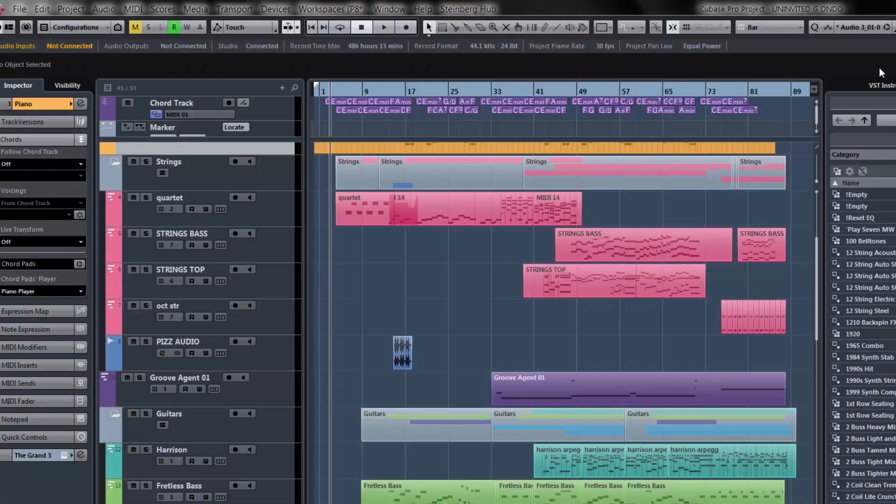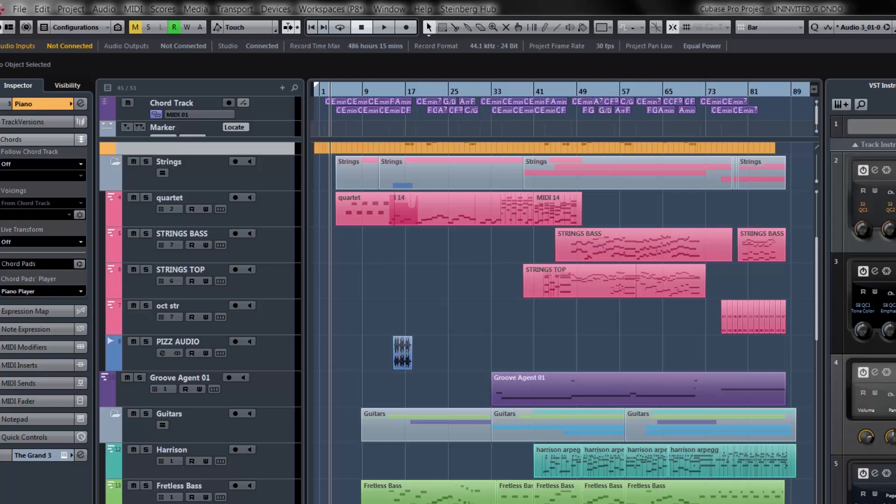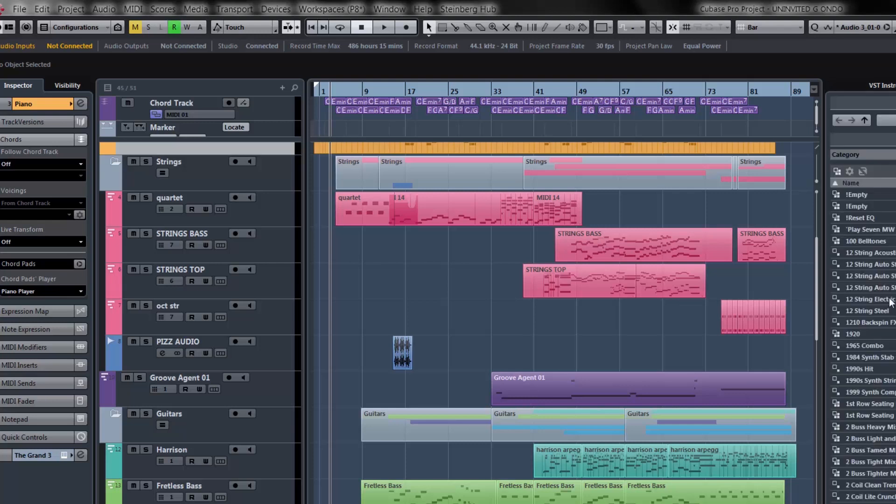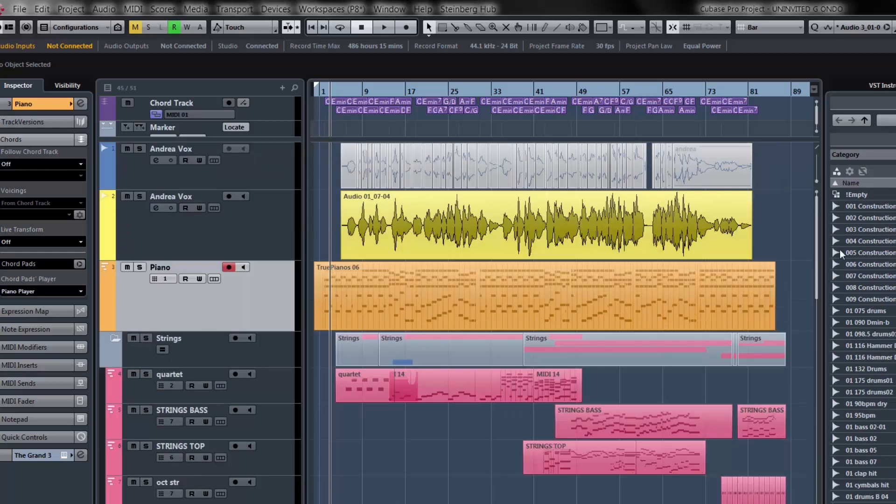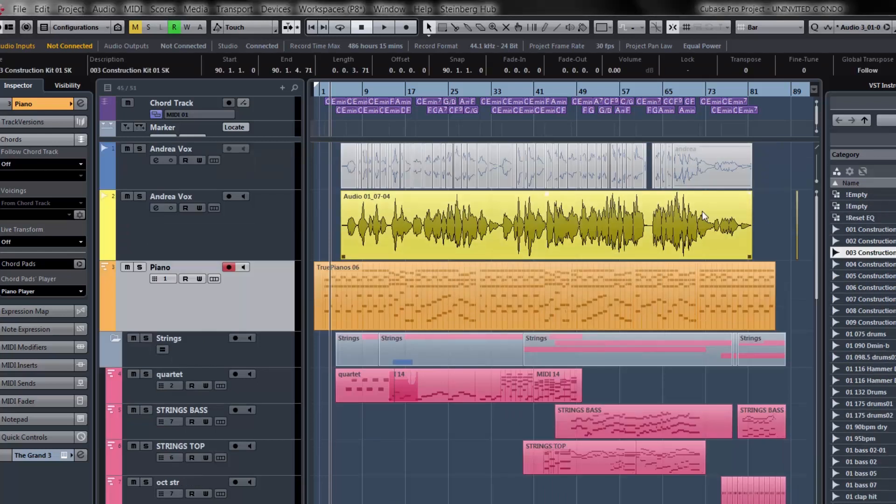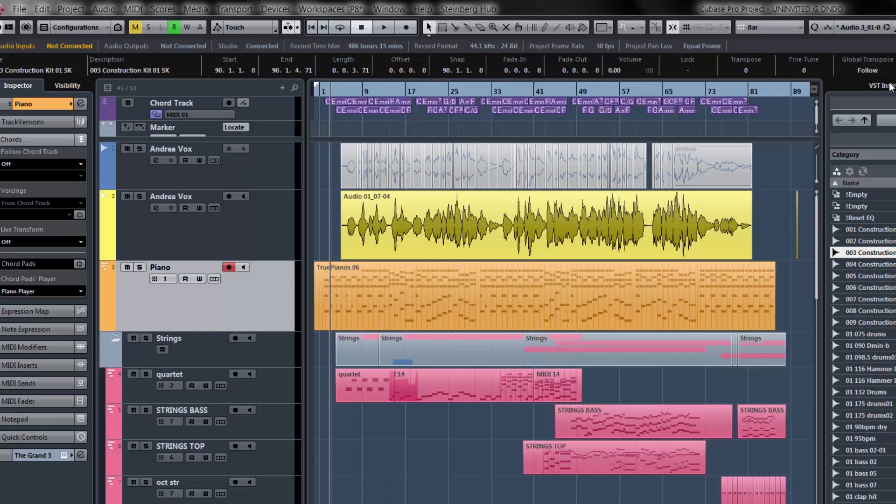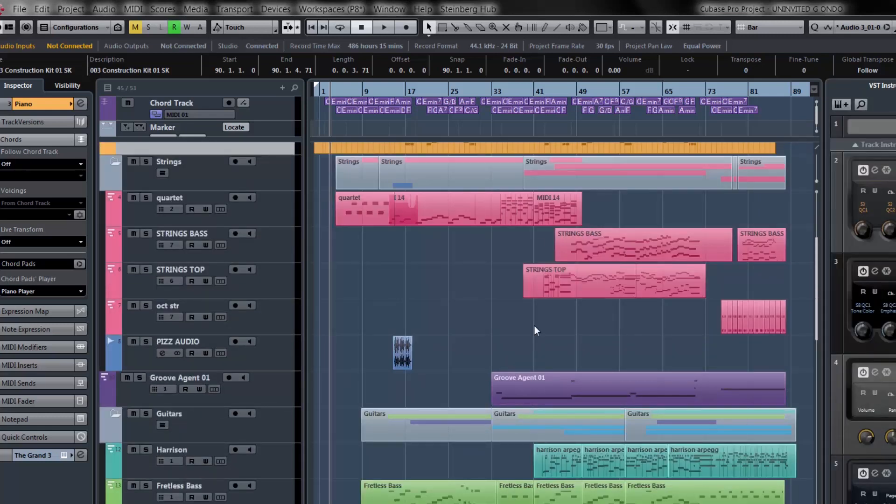If we look at our project window here, we have dockable windows. If I wanted to see all my VST instruments or my media bay, I could find all of my media files. I could take an audio file and drag and drop it directly into my project or plug in presets. Very fast and easy to work with.